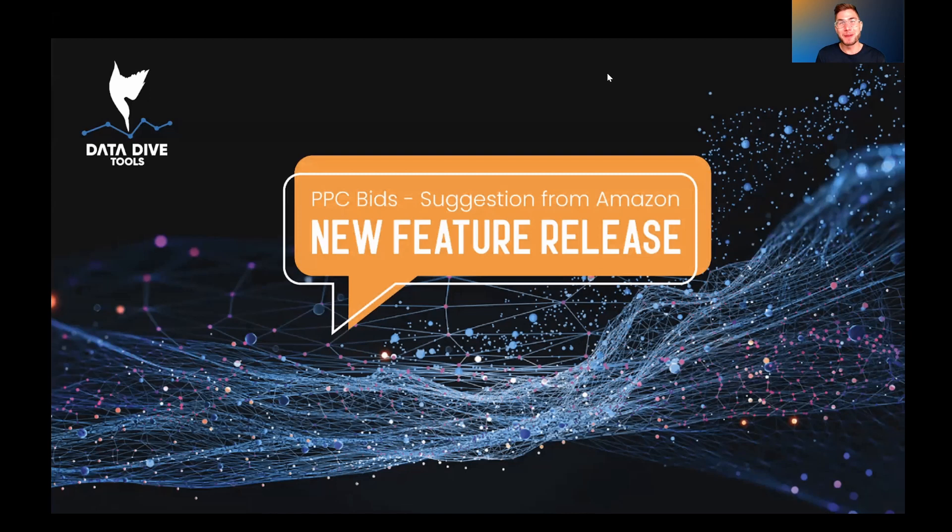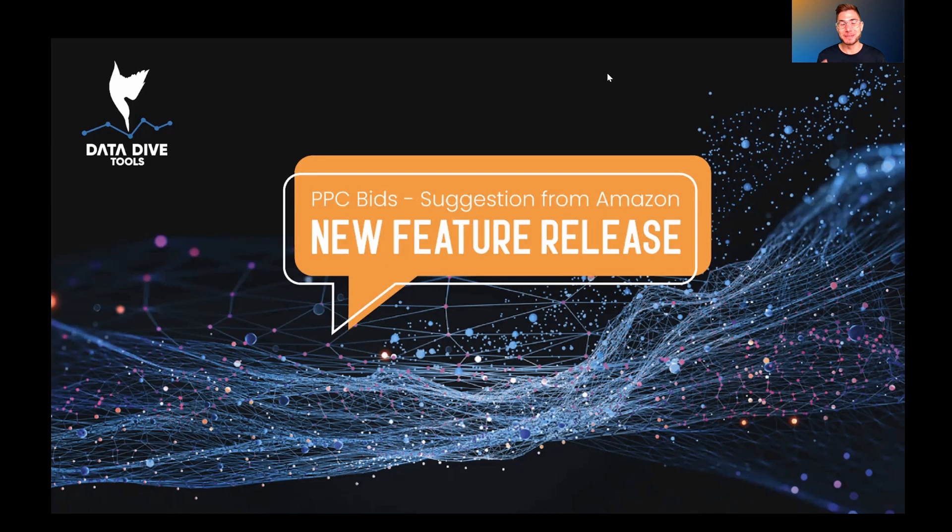Hey, what's going on, everyone? My name is Anthony Cofrancesco from Datadive, and today I'm really excited to be talking about this new feature release.